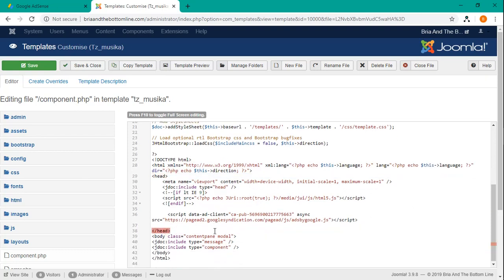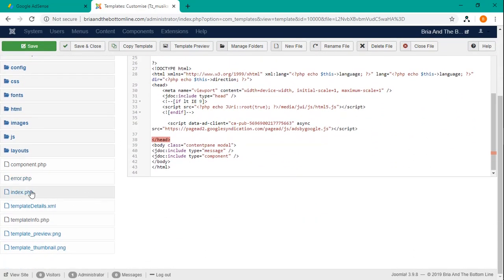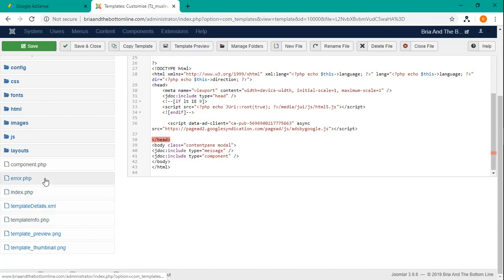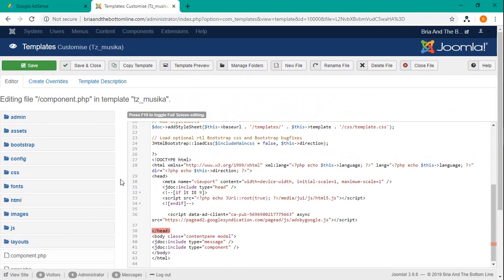And we should be good to go. So again, if you don't find it in one of these PHP files when you're using Joomla, you might want to just search through a couple of them looking for these tags. So once you're done, you just basically hit save and close.